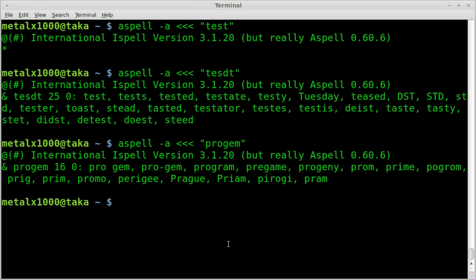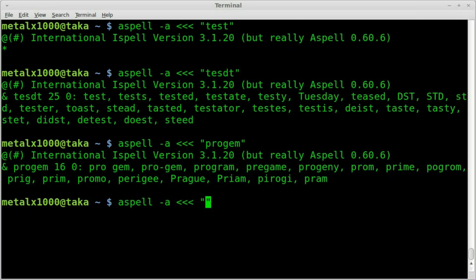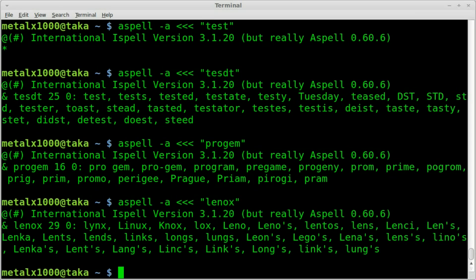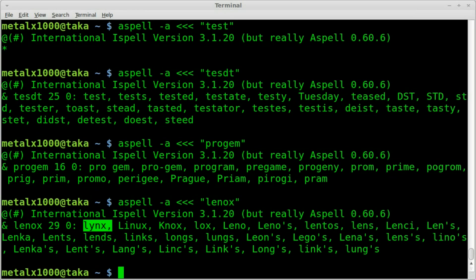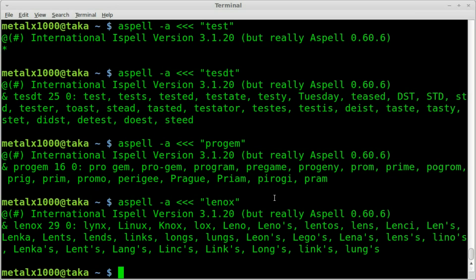Let's say I try to spell, and I'm misspelling Linux. Let's say I type in lenox. Let's see what happens. Hey, look at that, Linux is number two. Lynx is number one. Or actually, Linux, I think is a word, or at least a name.